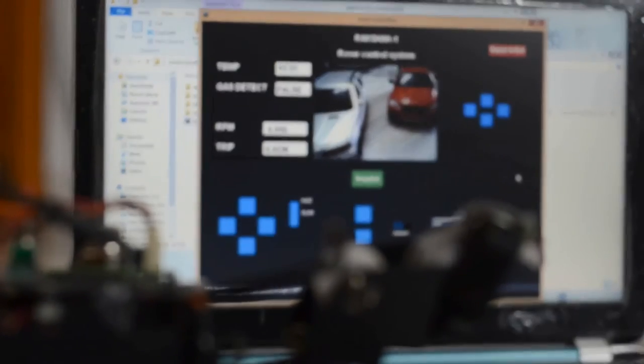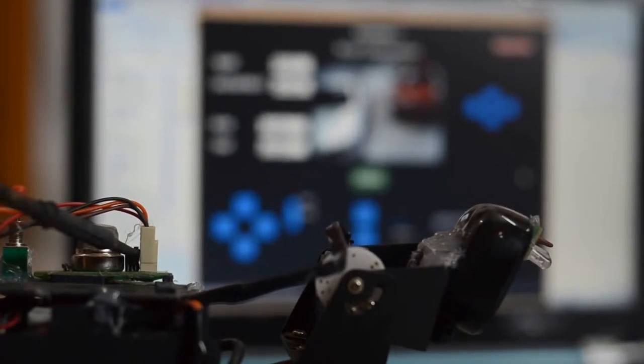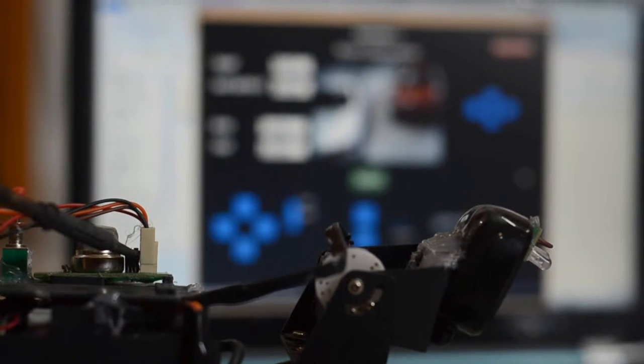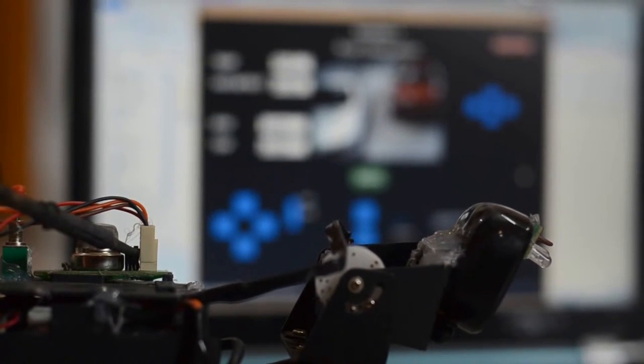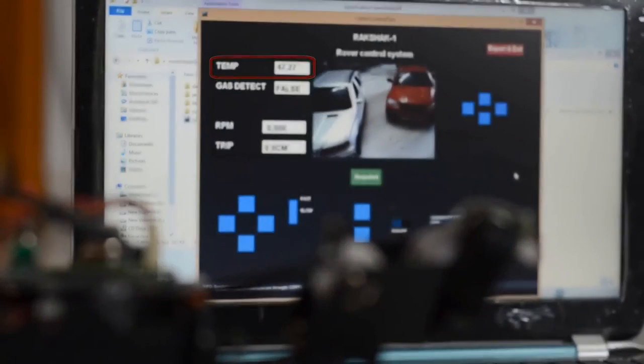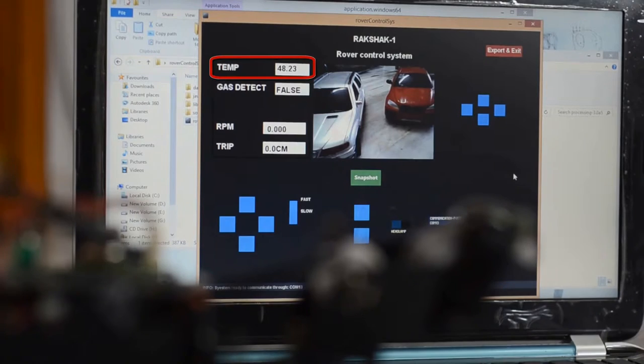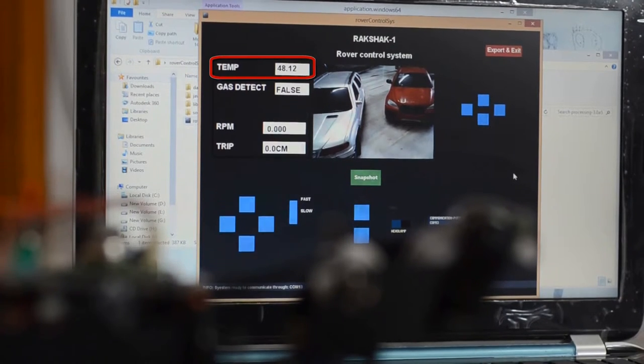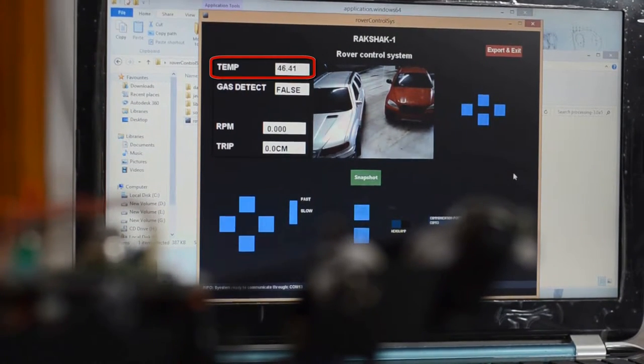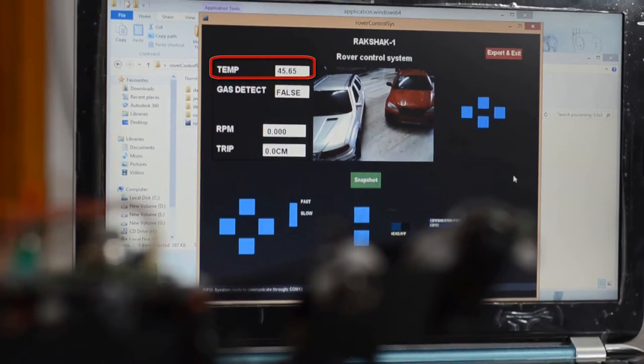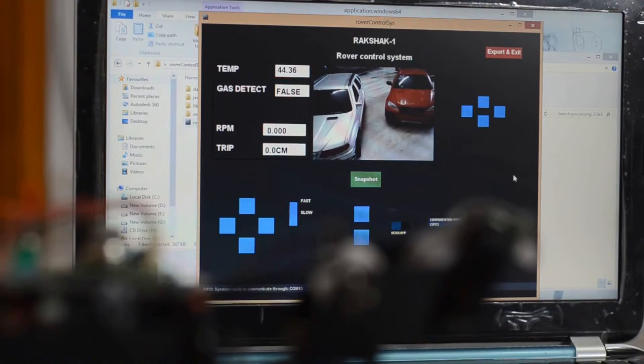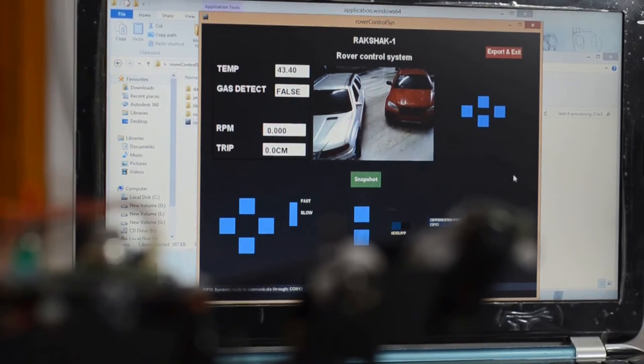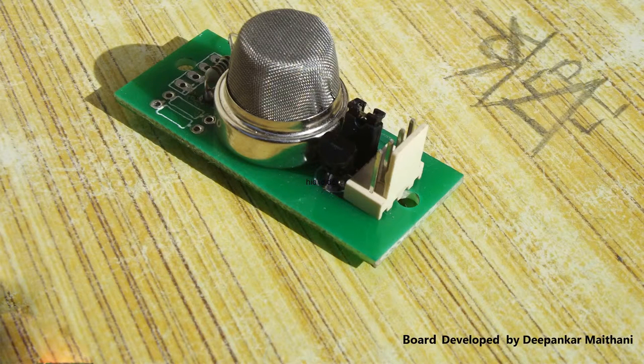a hot soldering iron near the sensor, the temperature is rising. If we take away the soldering iron, the temperature starts falling back. There is also an MQ2 gas sensor on board which is sensitive to LPG, isobutane, propane,